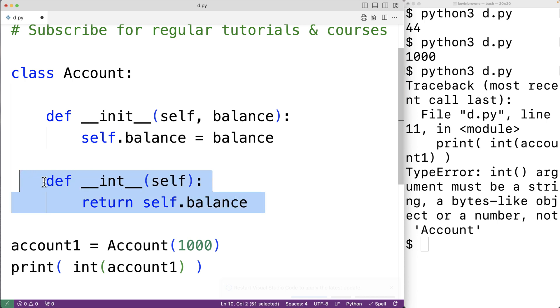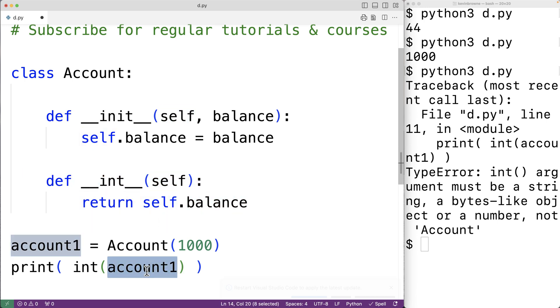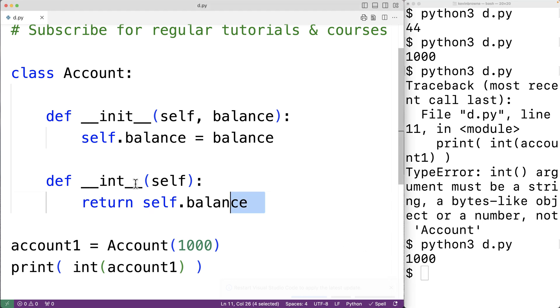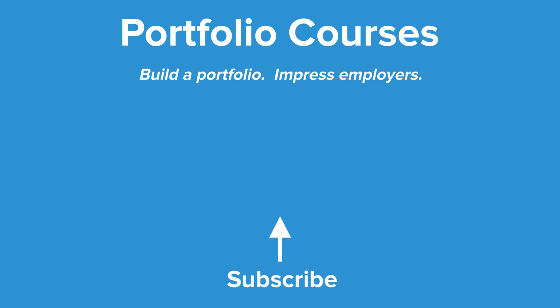If we save the program and try it out now, we'll get 1000 because our __int__ dunder method is returning the account balance. This is how we can use the __int__ dunder method in Python. Check out portfoliocourses.com where we'll help you build a portfolio that will impress employers.